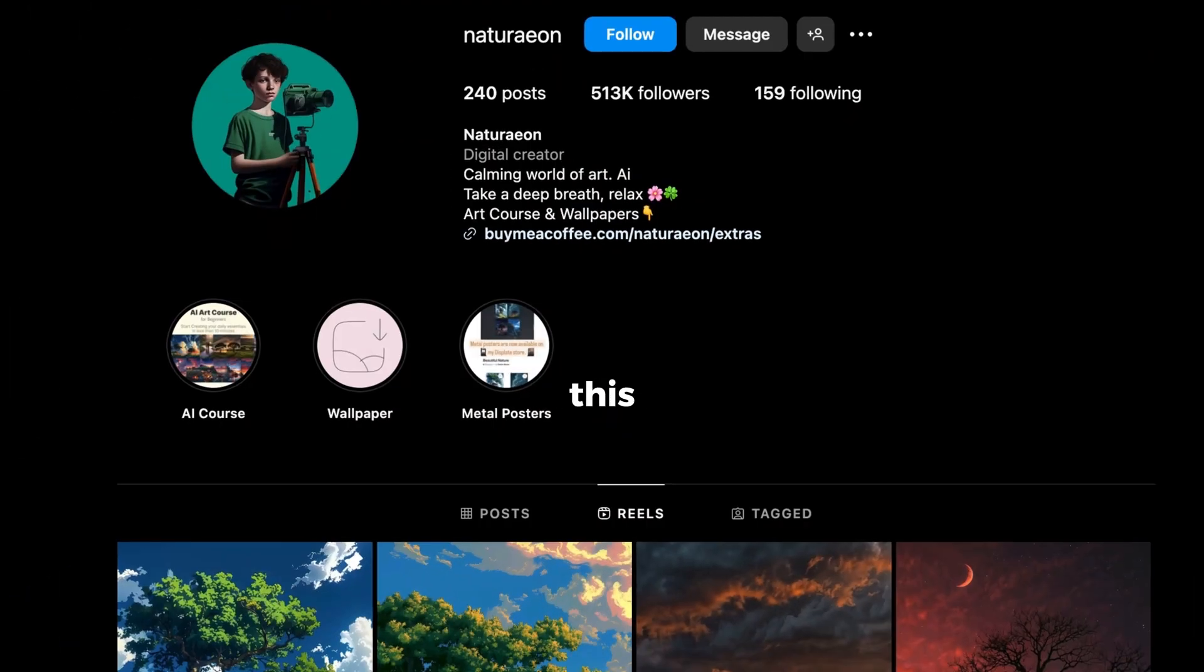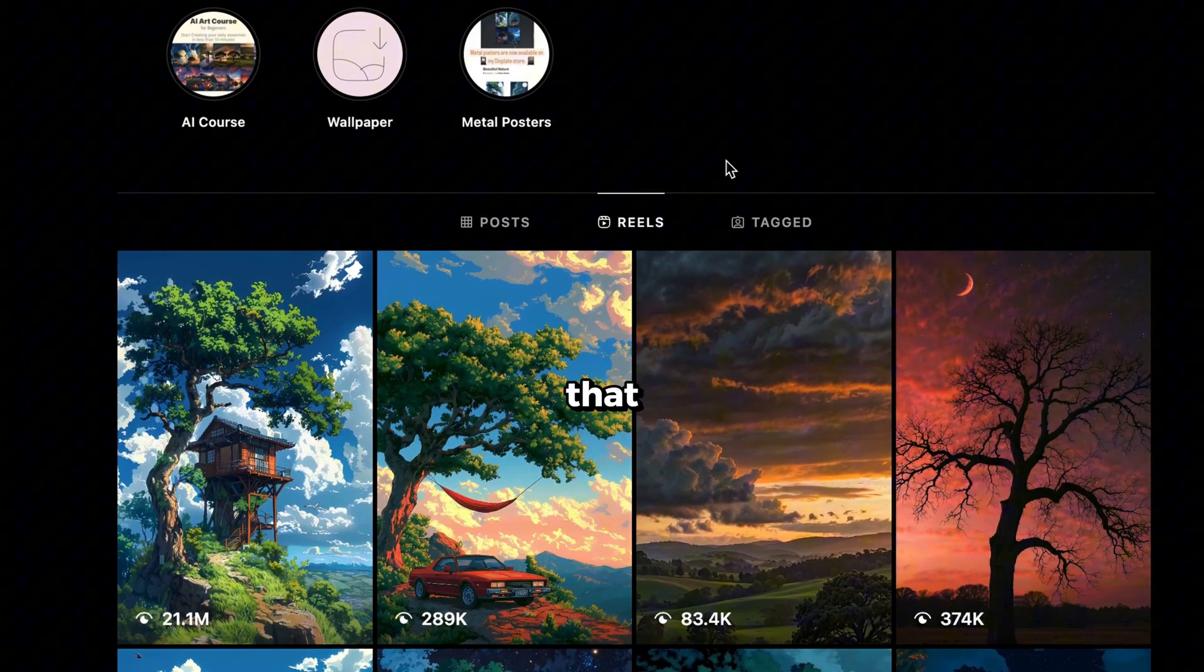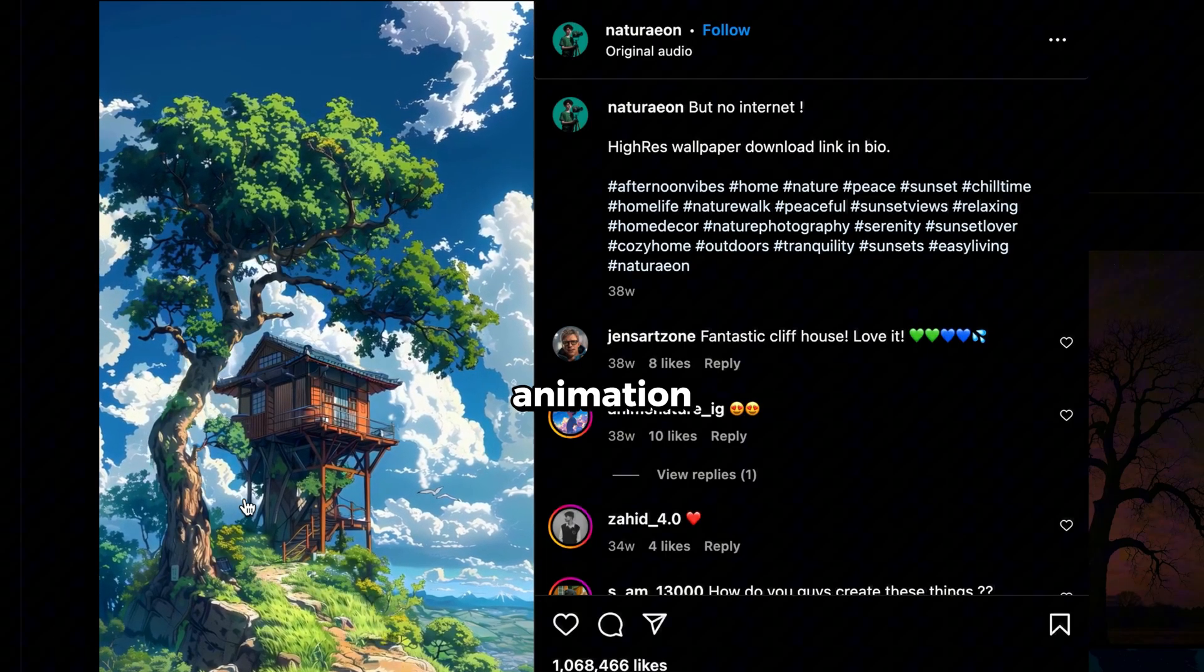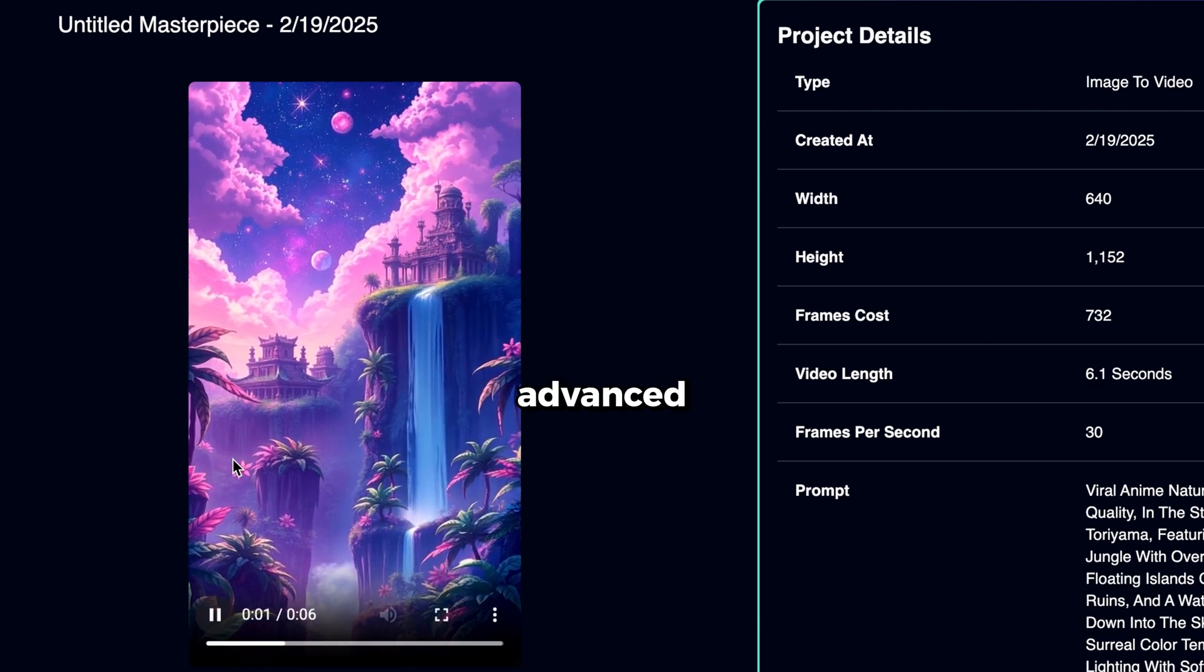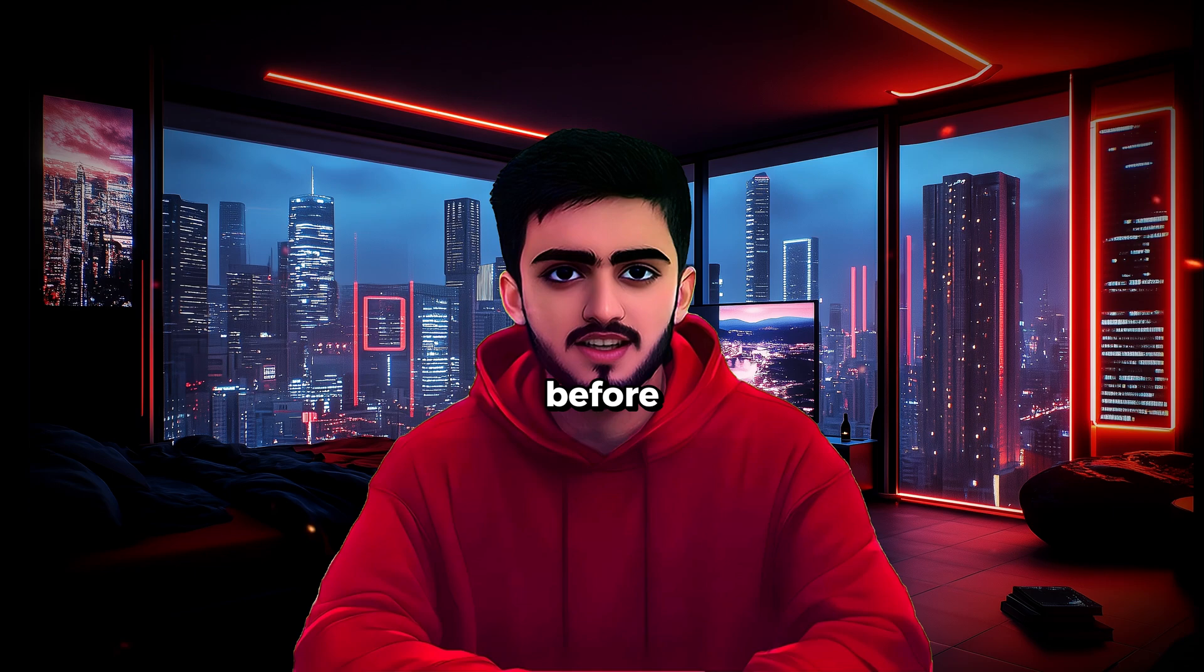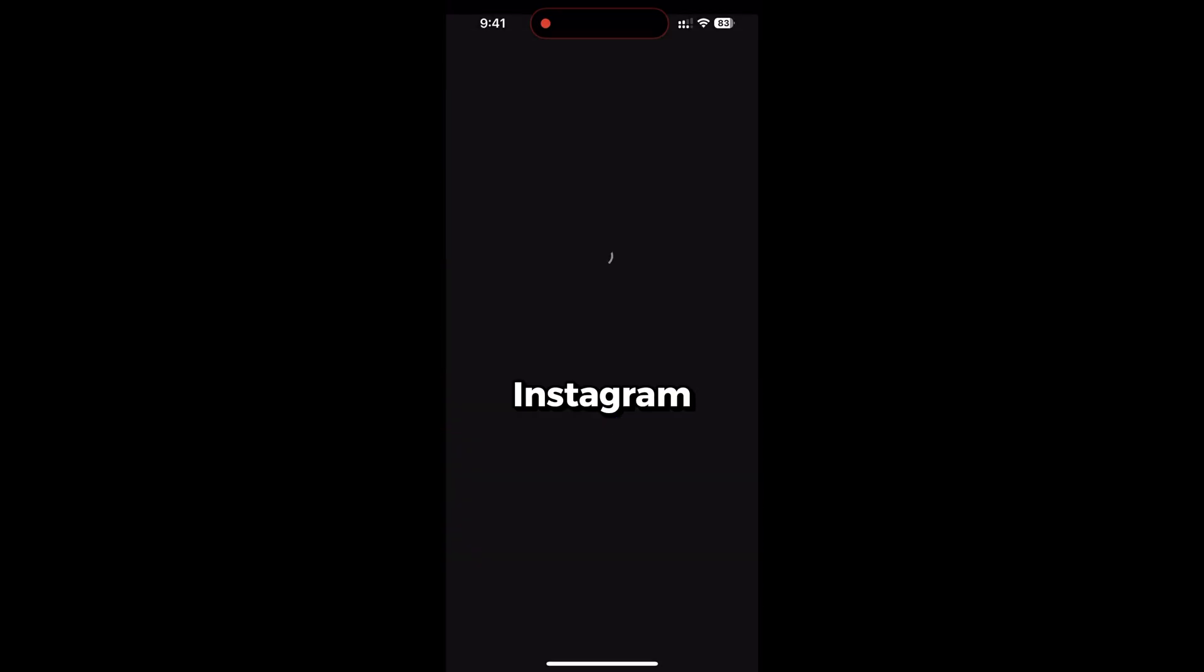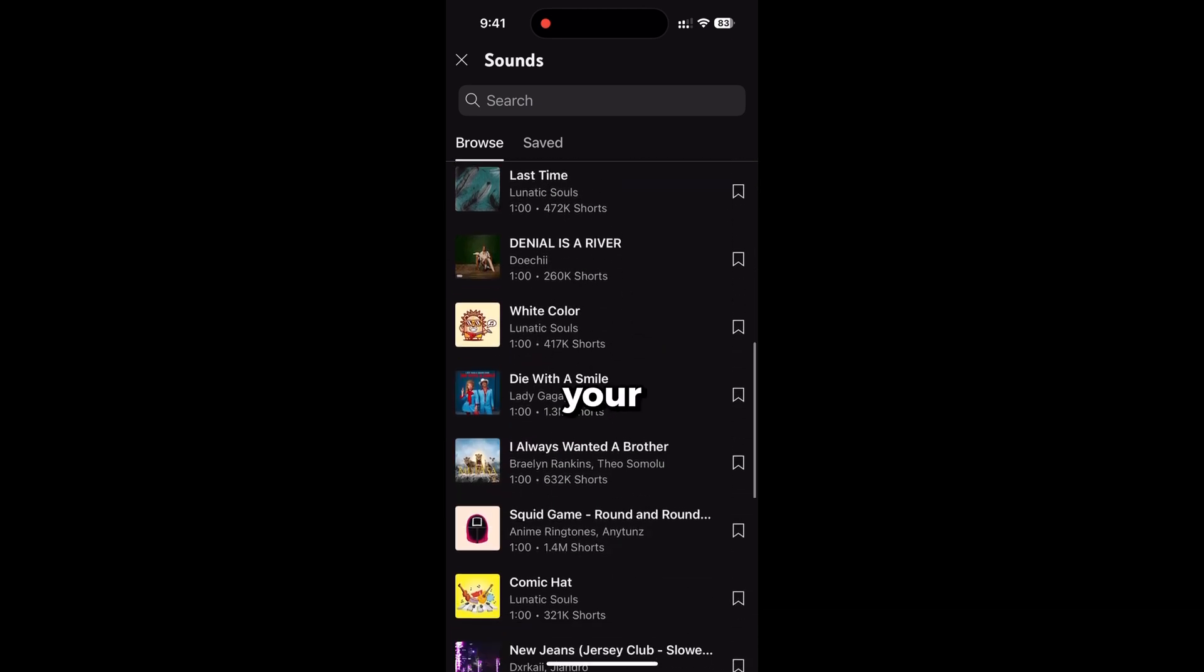If you check this Instagram account with 500,000 followers, you'll notice that our videos are actually higher quality than theirs. Their videos have minimal animation, just a floating effect with music. But our videos have more advanced animation, making them look even better. To make your reels go viral, just add music before uploading. The best way to do this is by uploading from your phone. This way, YouTube and Instagram will give you the option to add trending music, which helps boost your reach.